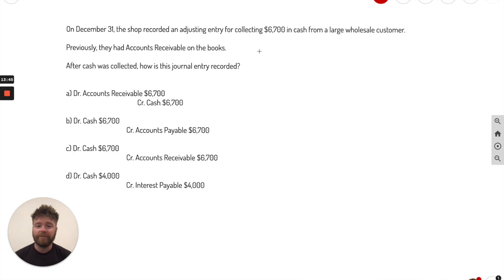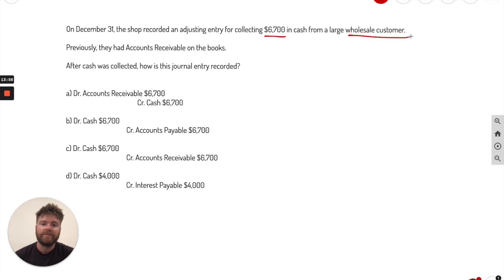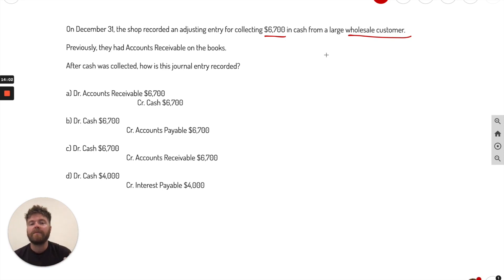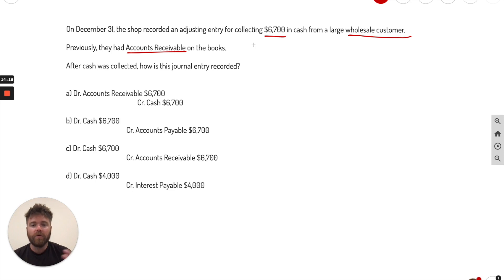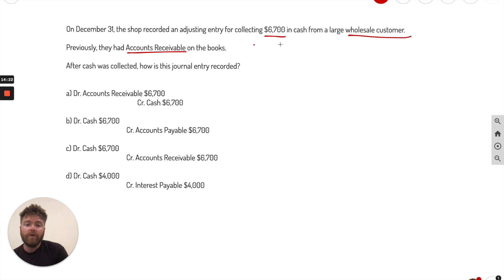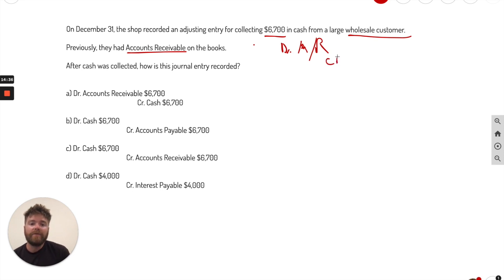So this is the final problem here. It's going to be multiple choice. On December 31st, the shop recorded an adjusting entry for collecting $6,700 in cash from a wholesale customer. So recording something called an adjusting entry, meaning either something time has passed or they used up something or they received something, they have to record an adjusting entry. So previously they had accounts receivable on the books, meaning they were kind of waiting on $6,700 from this customer. They recorded an accounts receivable. Now they collected that cash. So what did we record? Well, the original entry would have been a debit to AR. And AR is accounts receivable. We would have recorded that entry because we're waiting on that number. And we would have credited a revenue for that to record what happened, but no cash yet.